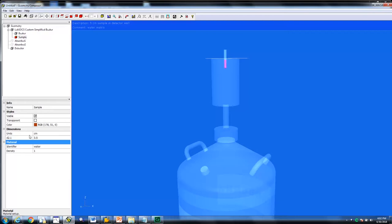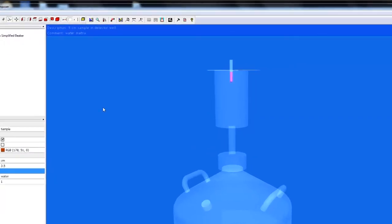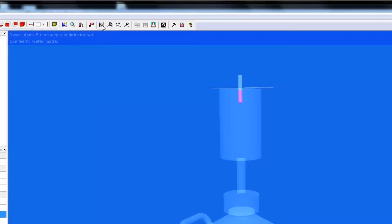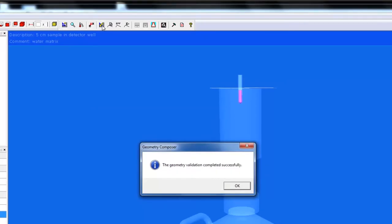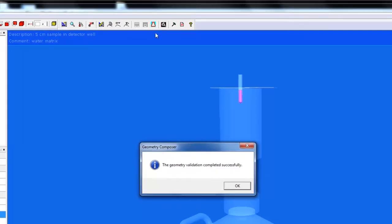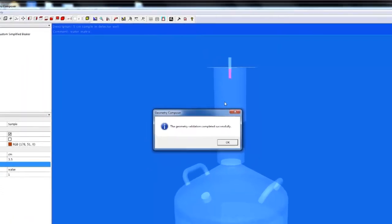To validate that everything entered was successful, click on the validate geometry icon. A pop-up will display the text, the geometry validation completed successfully, if it is successful.